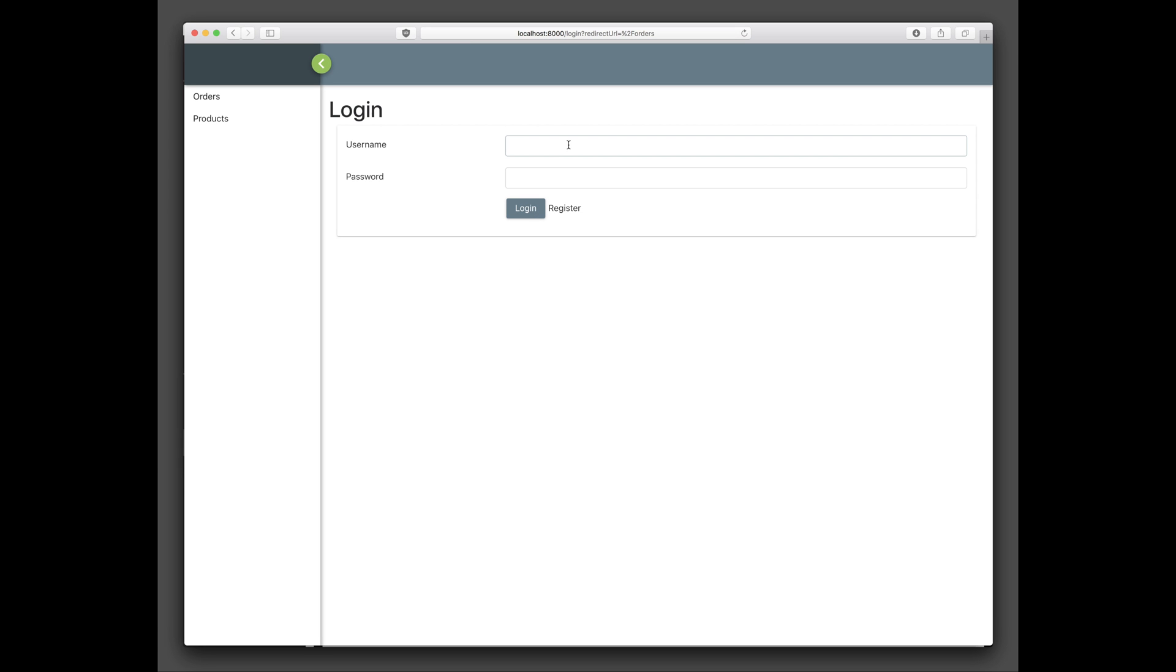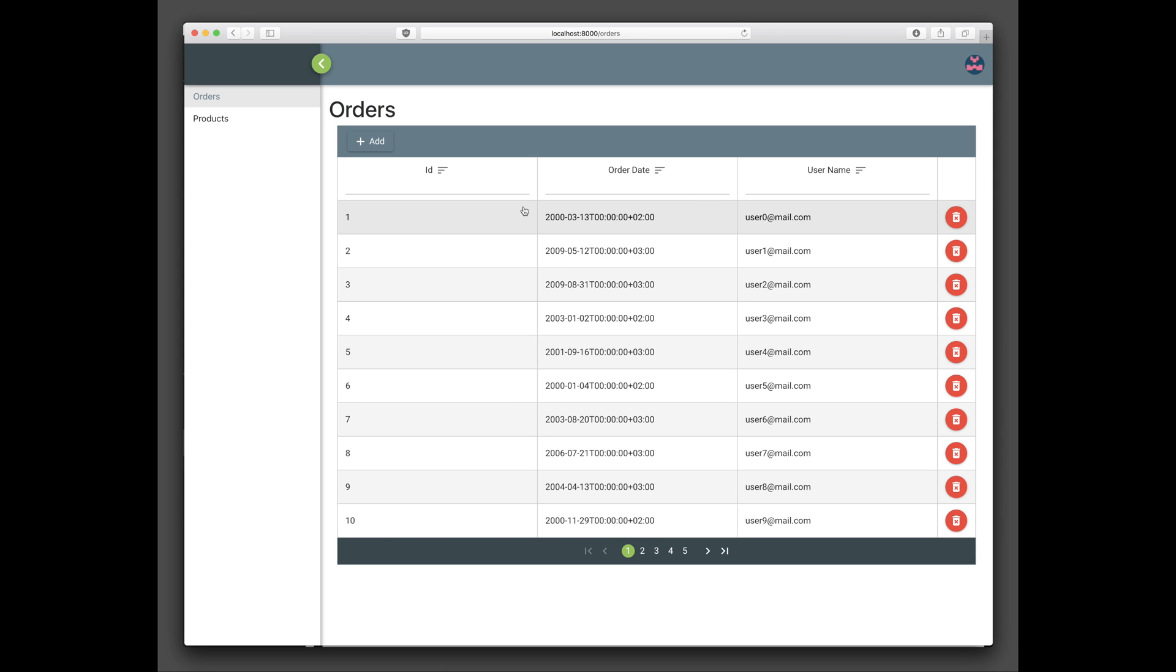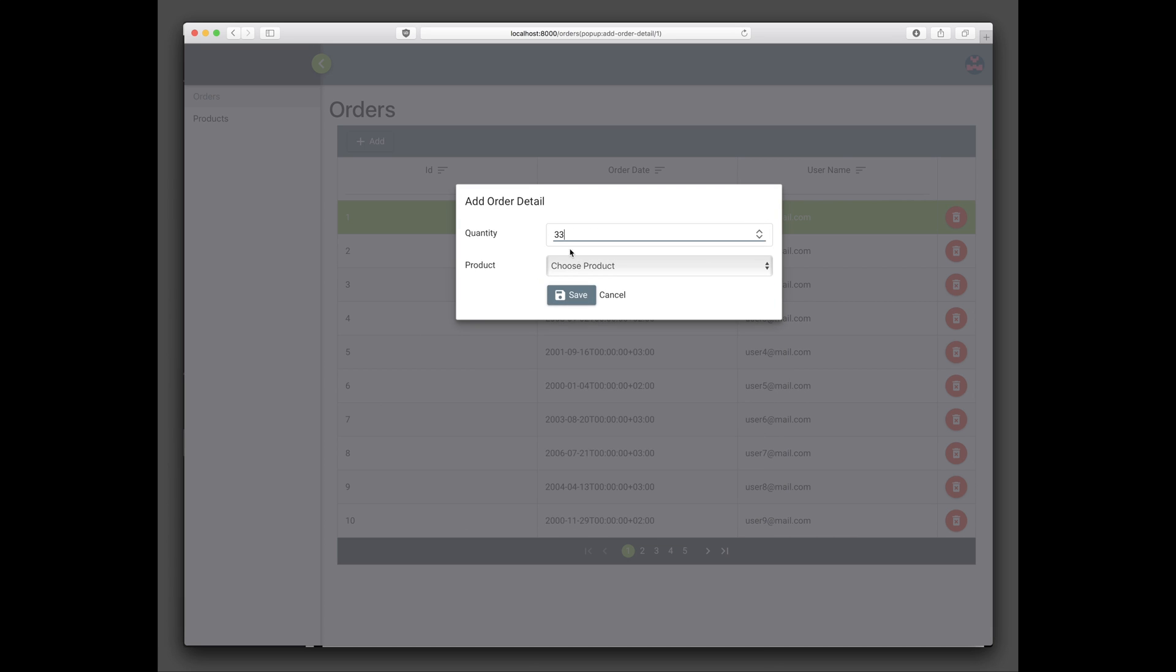Log in via Admin as both Username and Password. View an order by clicking it in the Data Grid. Try adding a new order detail.